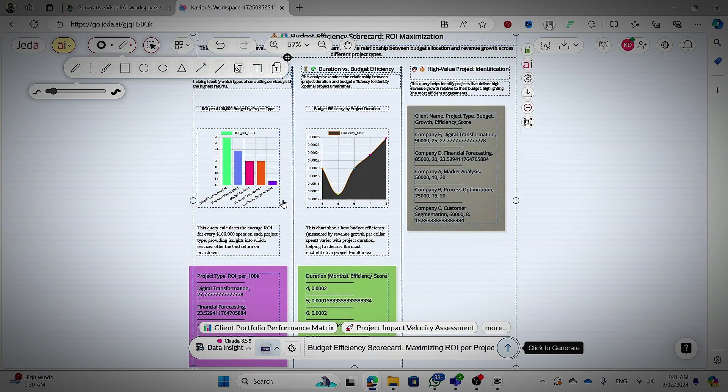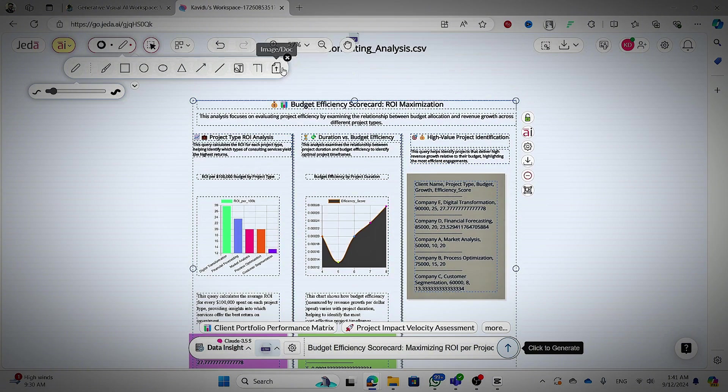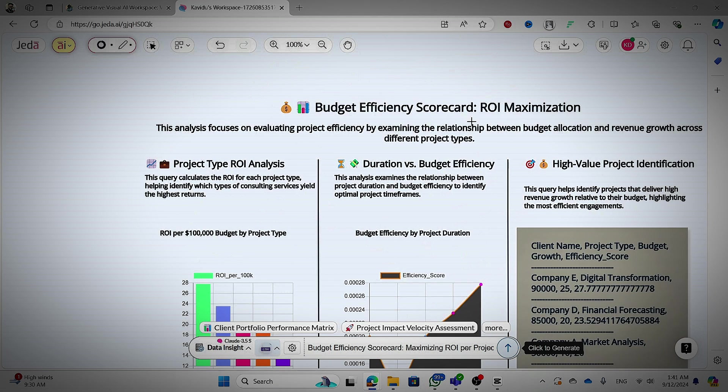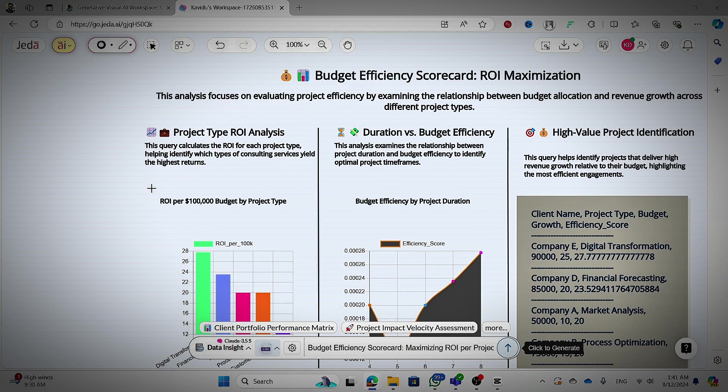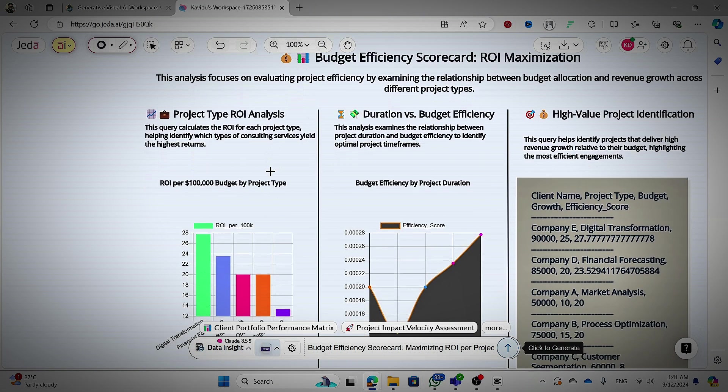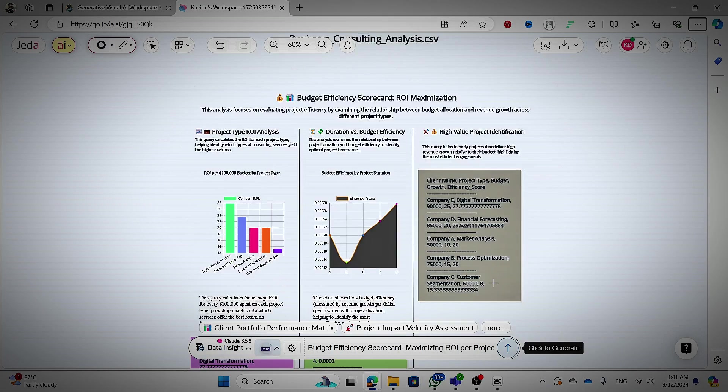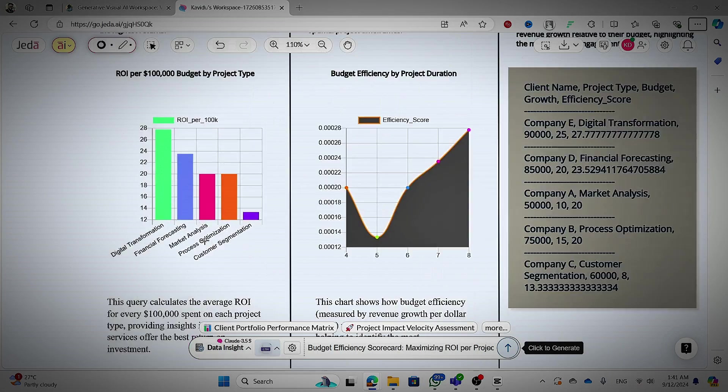So let's wait until it generates something. Great, now you can see the charts and everything that you got for that thing. Budget efficiency scope board ROI maximizing. Here, you can see the project type ROI analysis and durations.